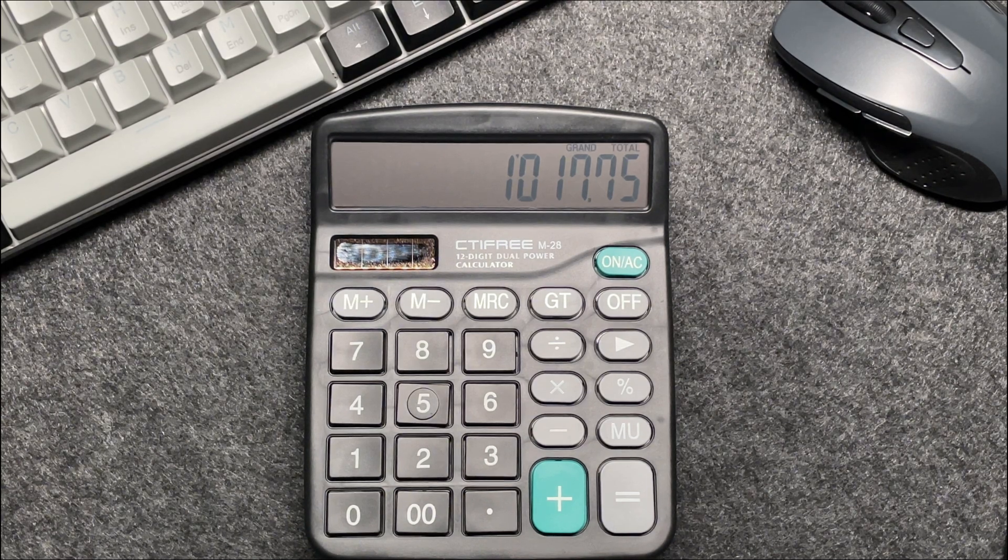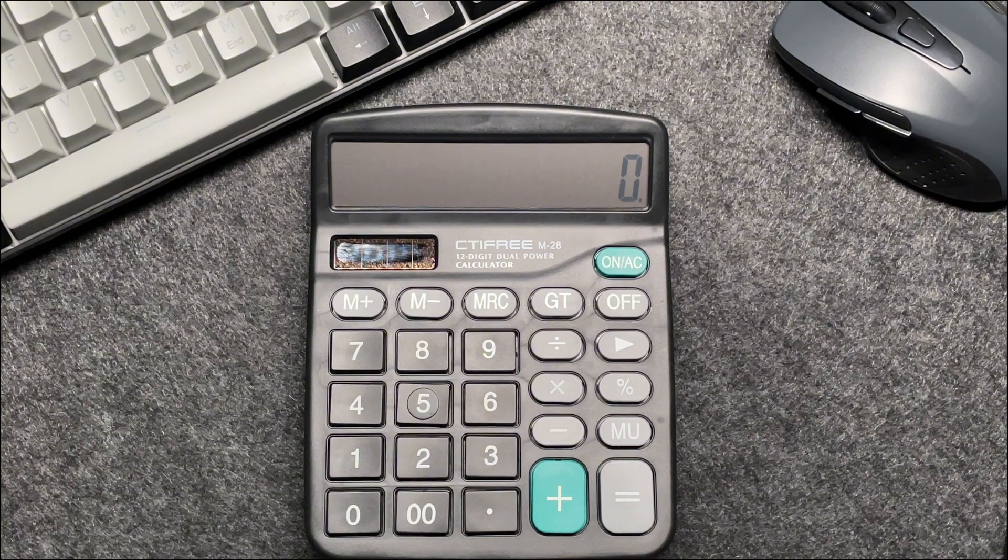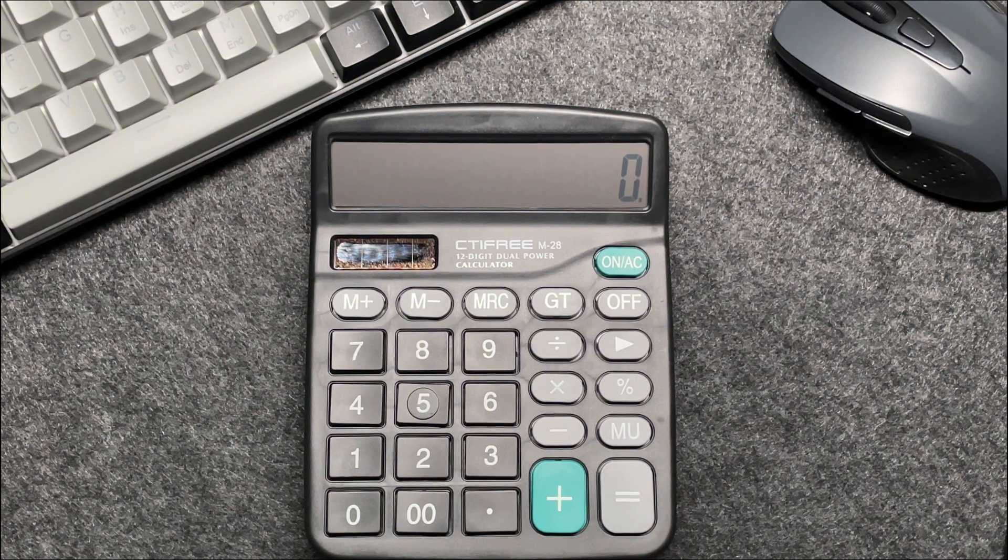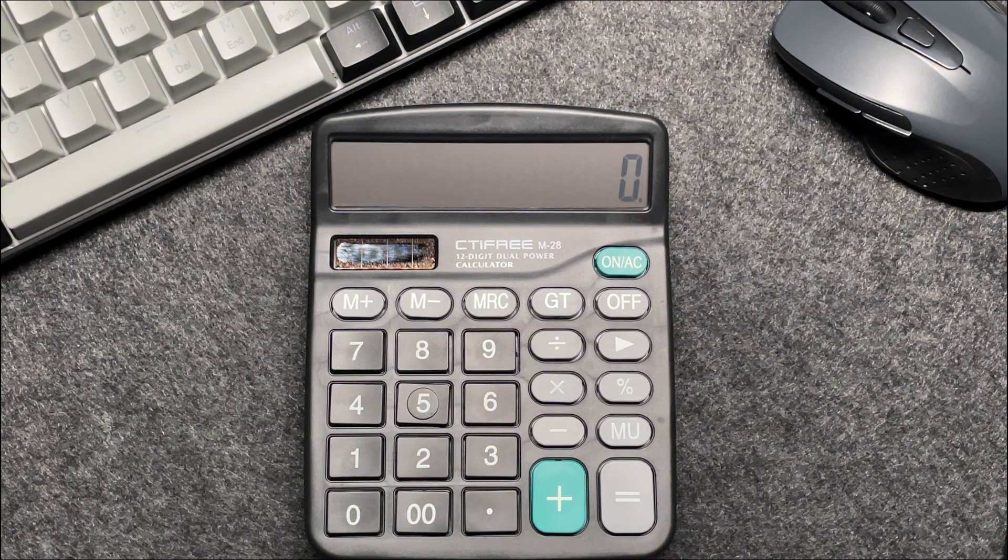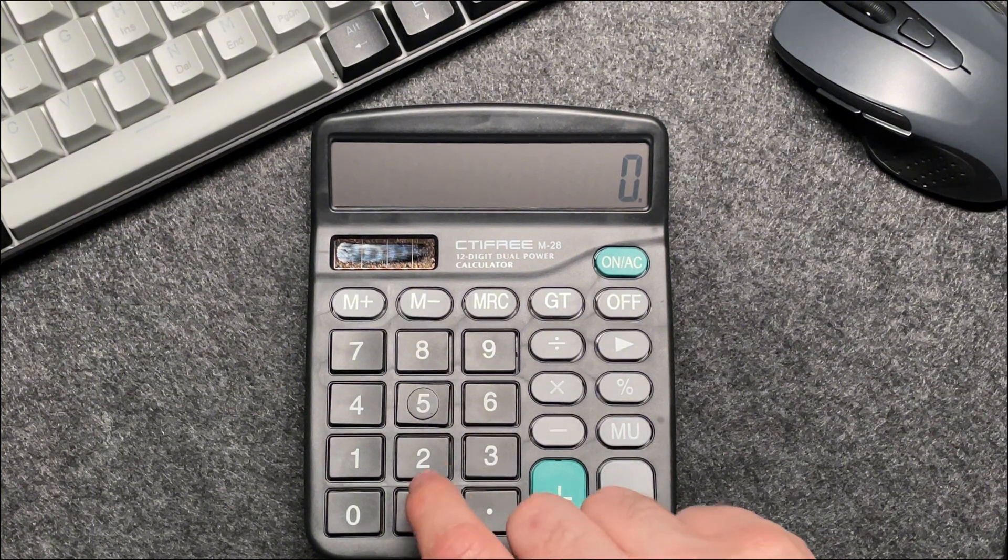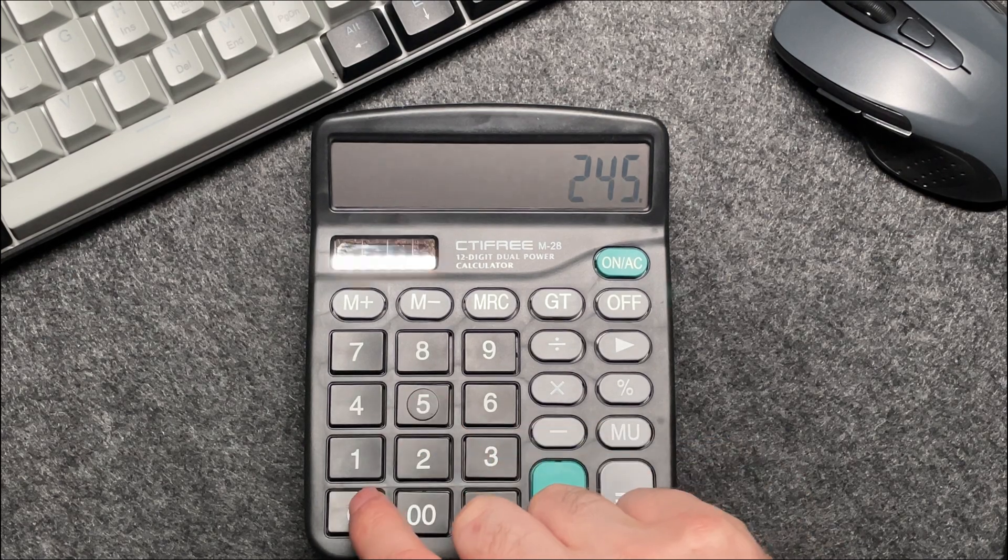Let's do one more example to make sure we've got it. Imagine this time we have an item priced at $2,450. So let's enter that into our calculator.